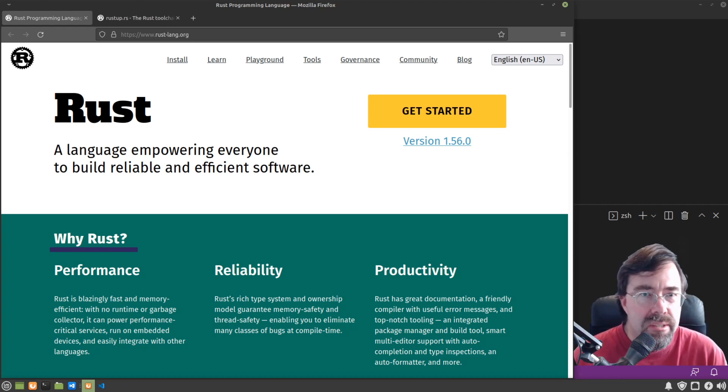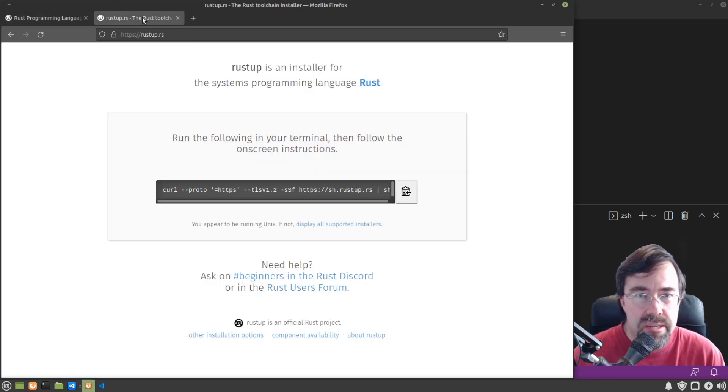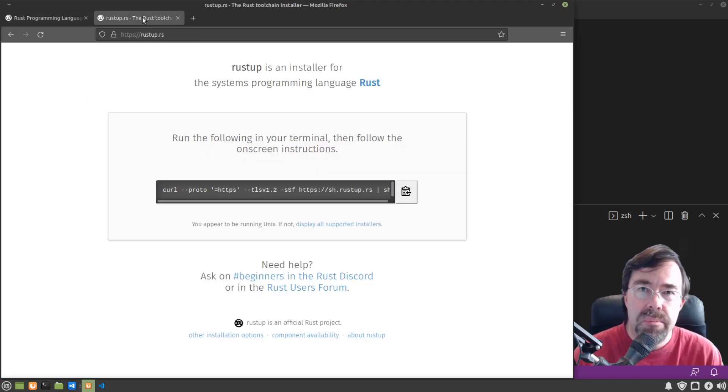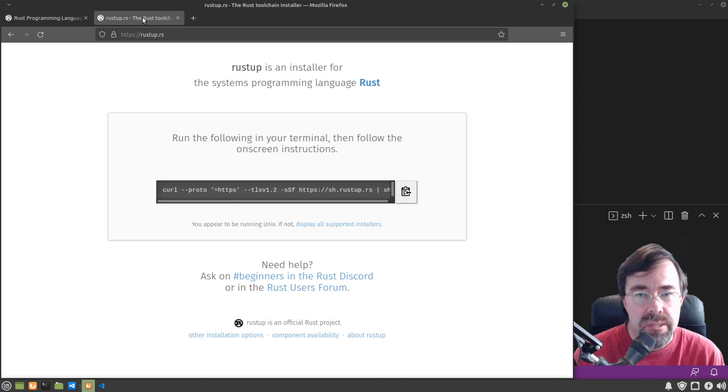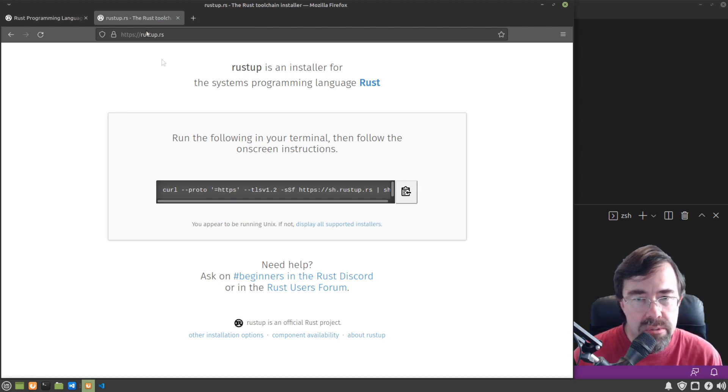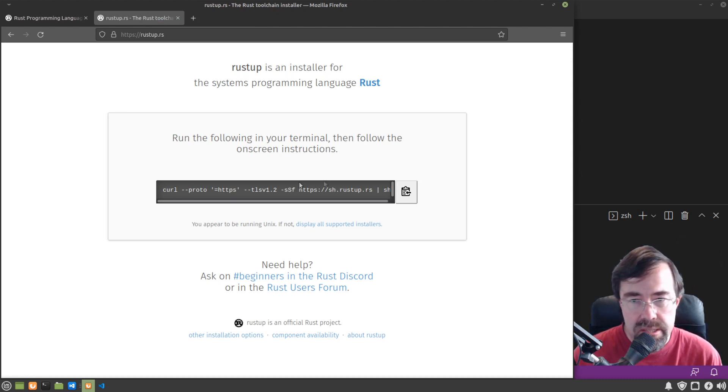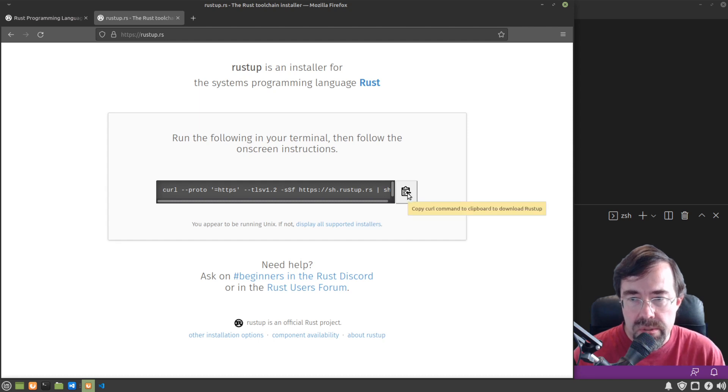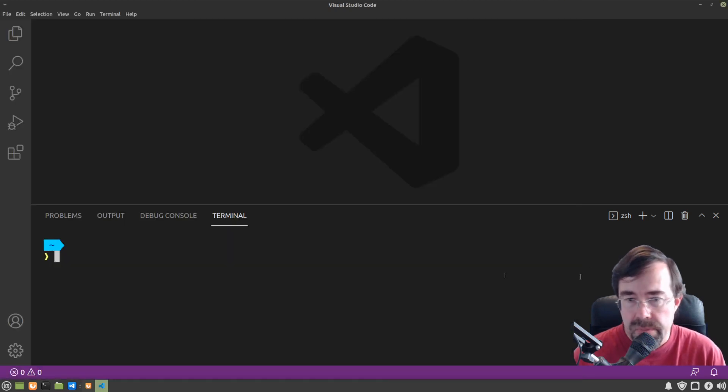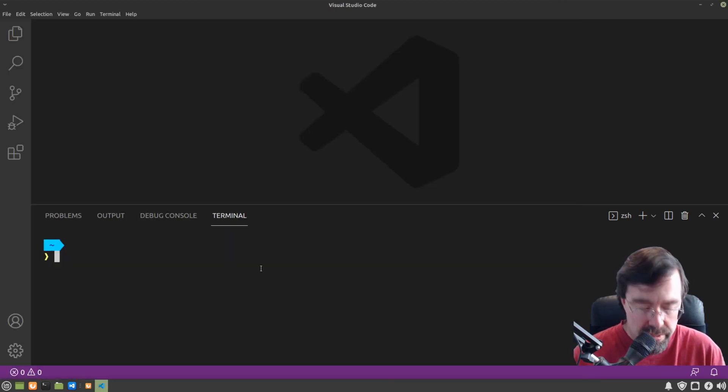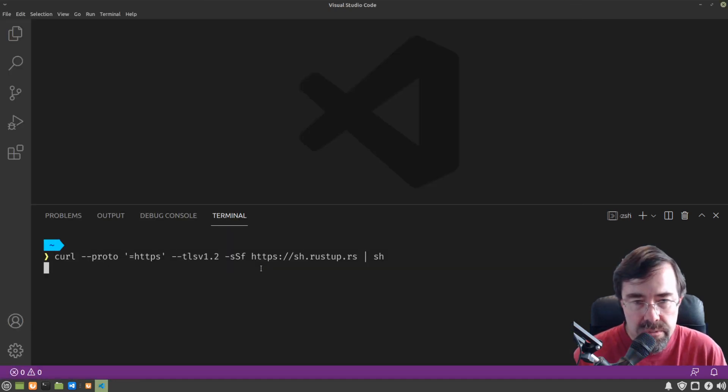I like to start with rustup.rs because depending on what operating system you're running on, it'll have instructions on what you need to do. For Linux, it's just this line that we need to run in our shell. So we're going to copy this, paste into our shell, and run it.